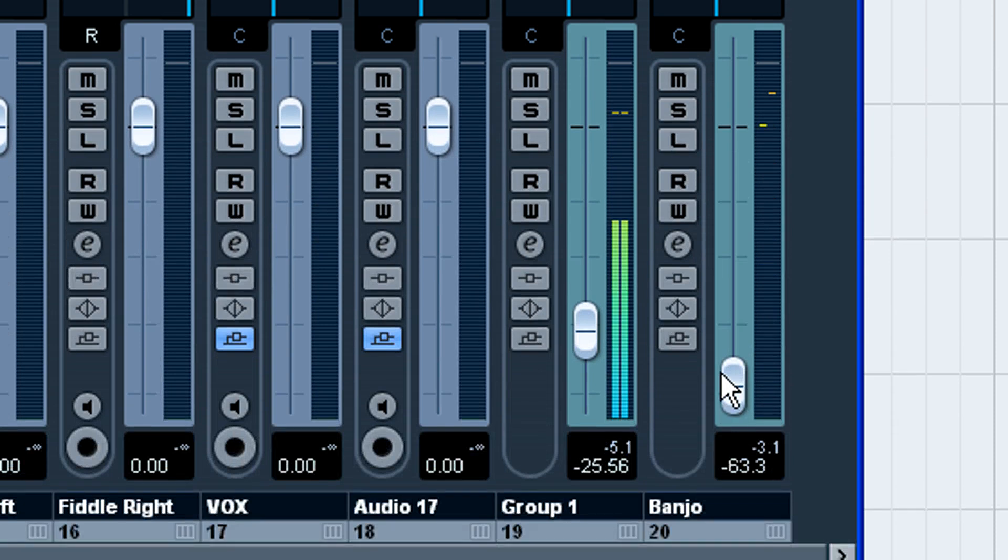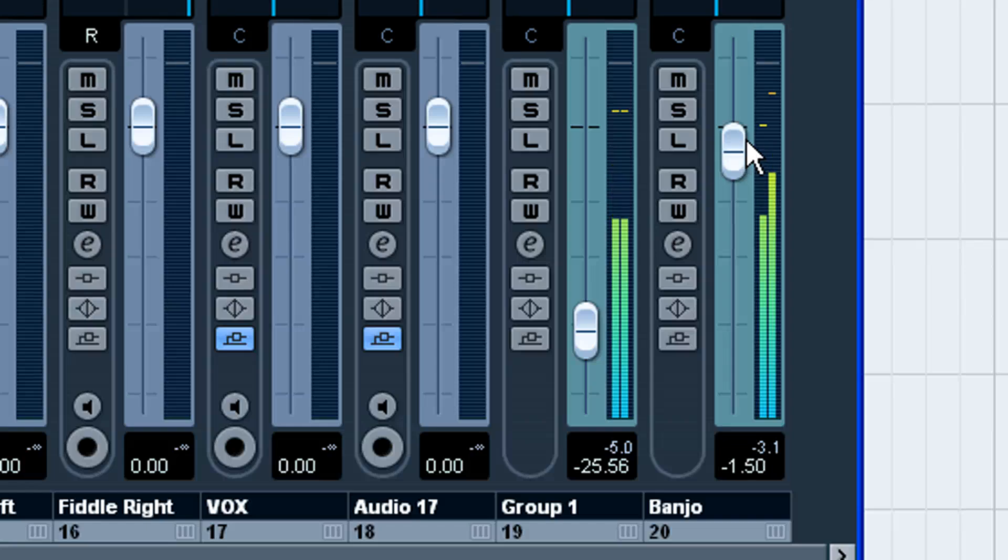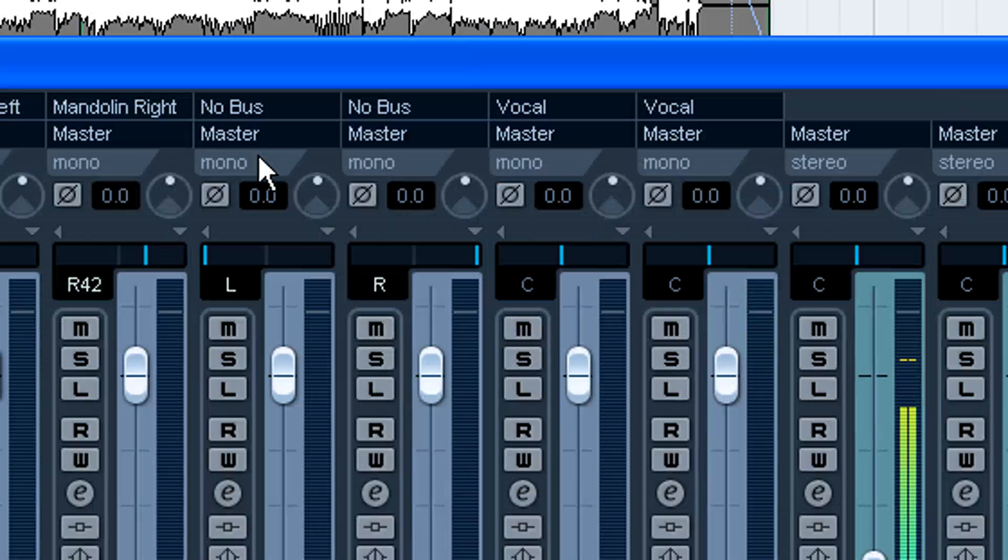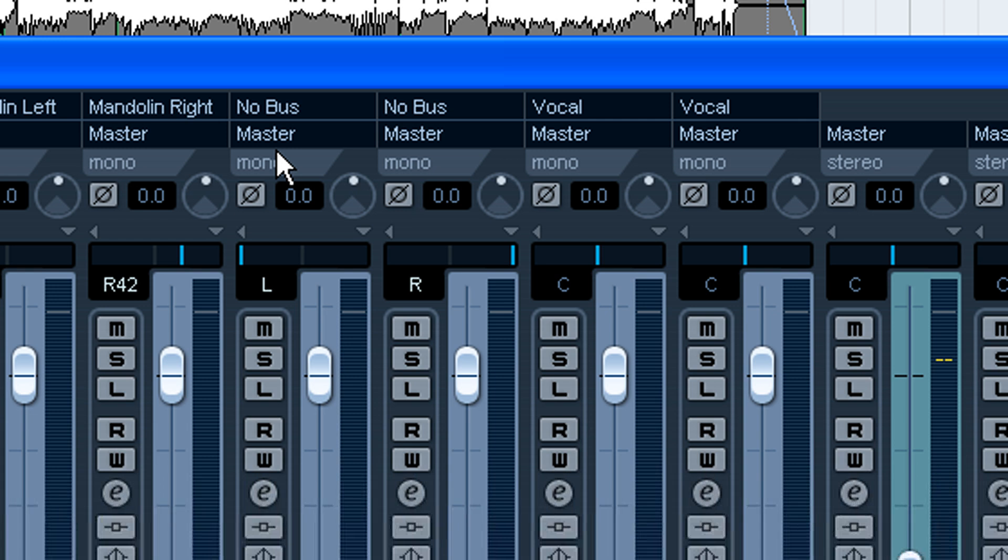Now we could route multiple instruments to this if we wanted to. Now that's handy to do if you've got bus compression. Like you want to compress, for example, let's say you've got three or four vocal tracks.